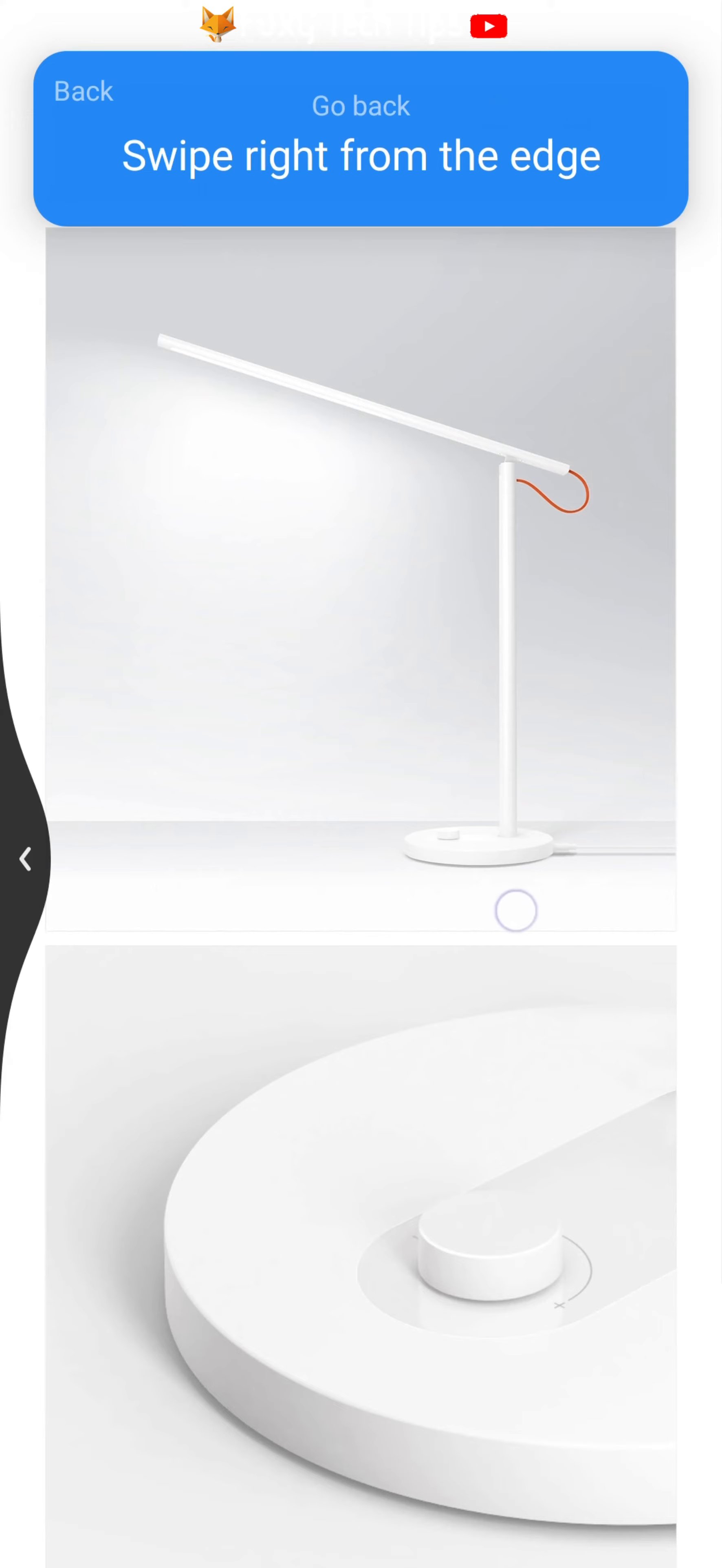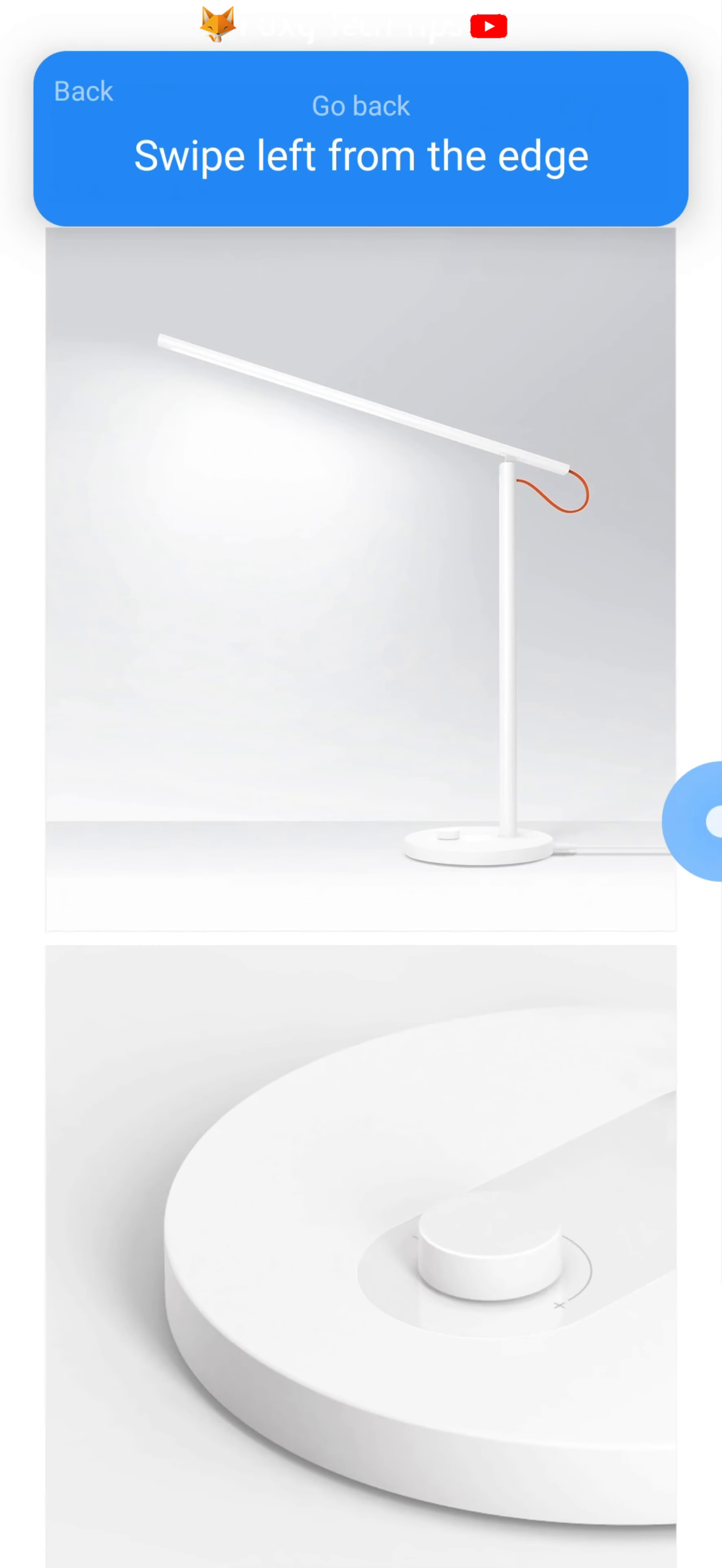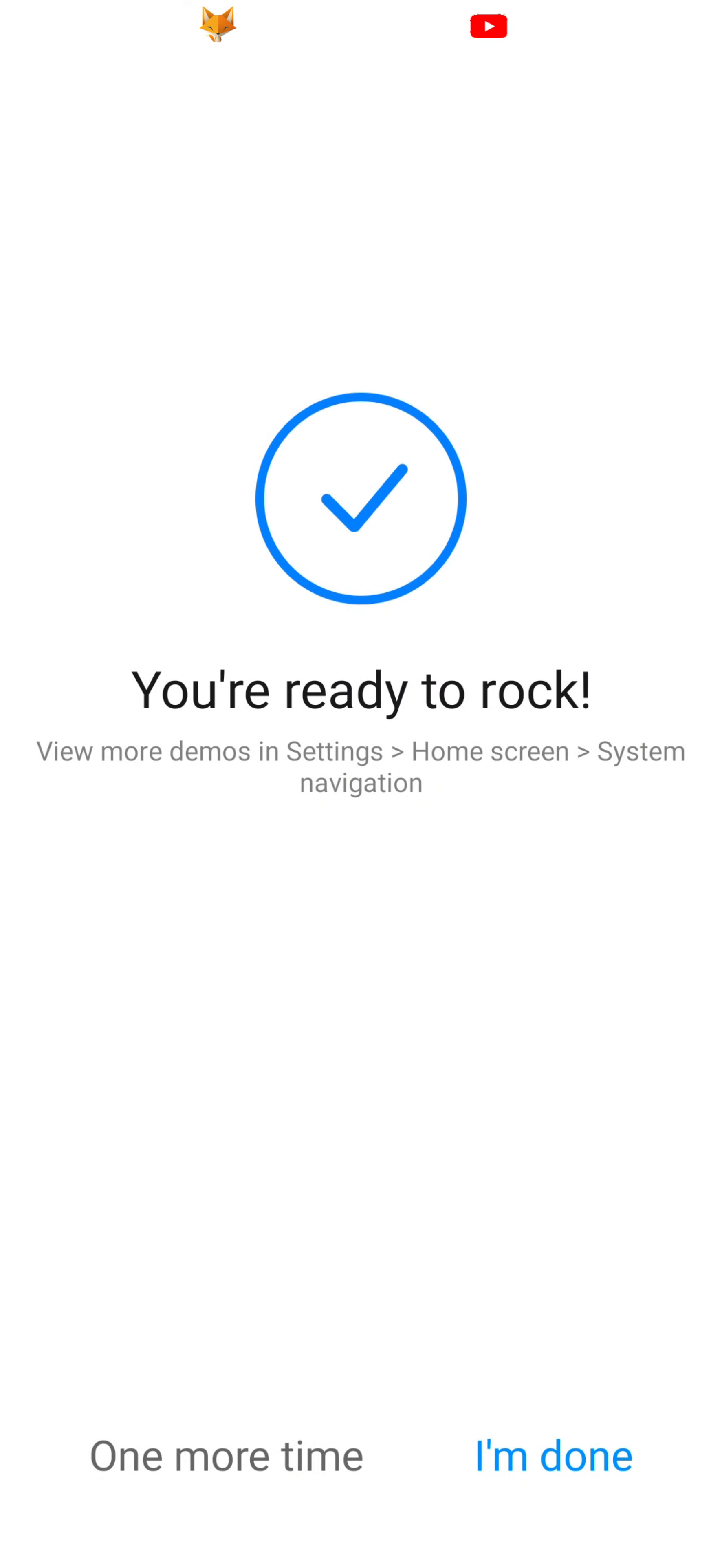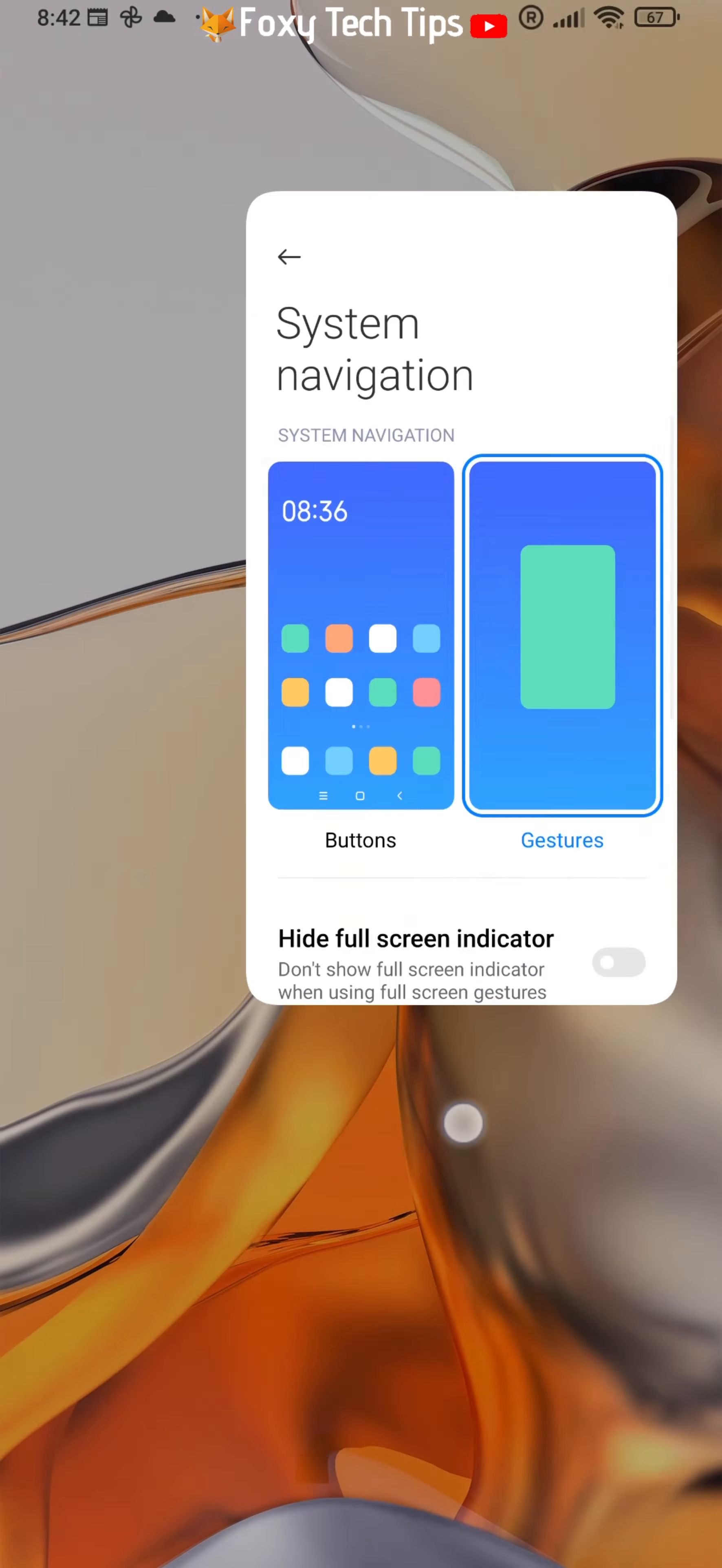And that draws an end to this tutorial. Please like the video if you found it helpful and subscribe to Foxy Tech Tips for more Xiaomi and MIUI tips and tricks.